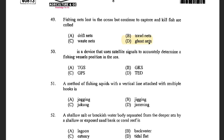Next question: A device that uses satellite signals to accurately determine a fishing vessel's position in the sea — options are TGS, GKS, GPS, and TED. The answer is GPS. GPS is Global Positioning System. TED is Turtle Excluder Device, which is used in trawlers.